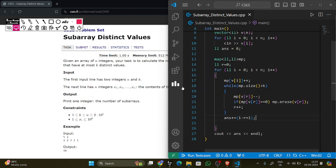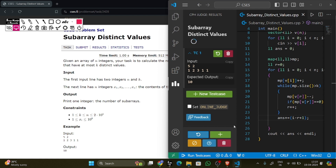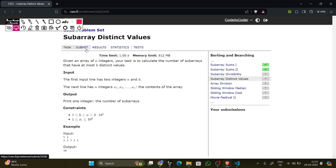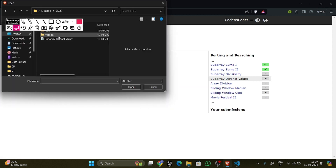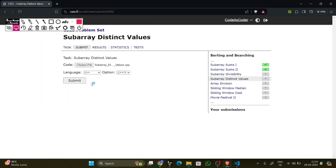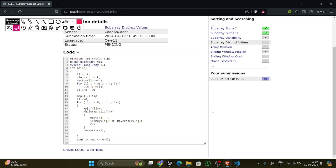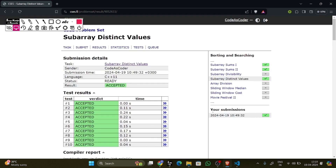Let's run the code and submit it. Our code is accepted. Thank you guys.